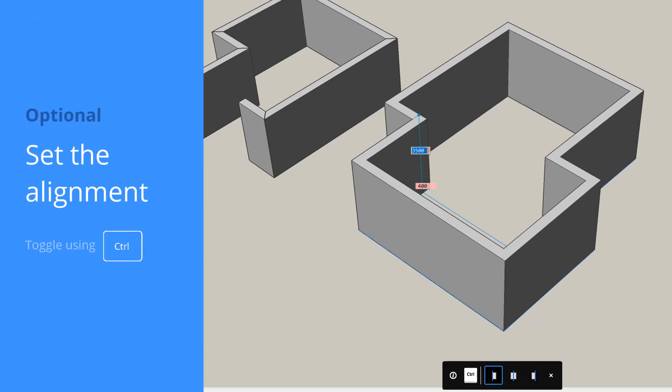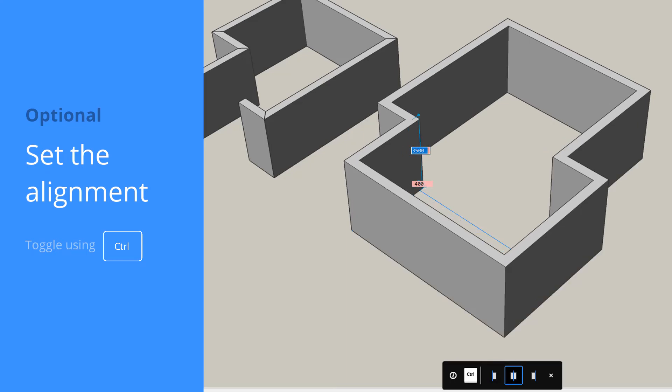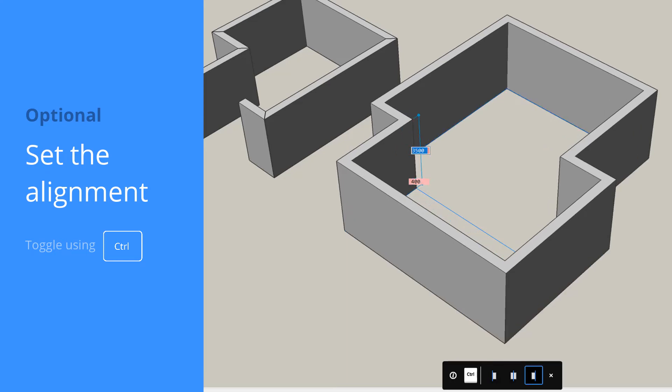You can press the Ctrl key to cycle through the wall justification options: left, center, or right.